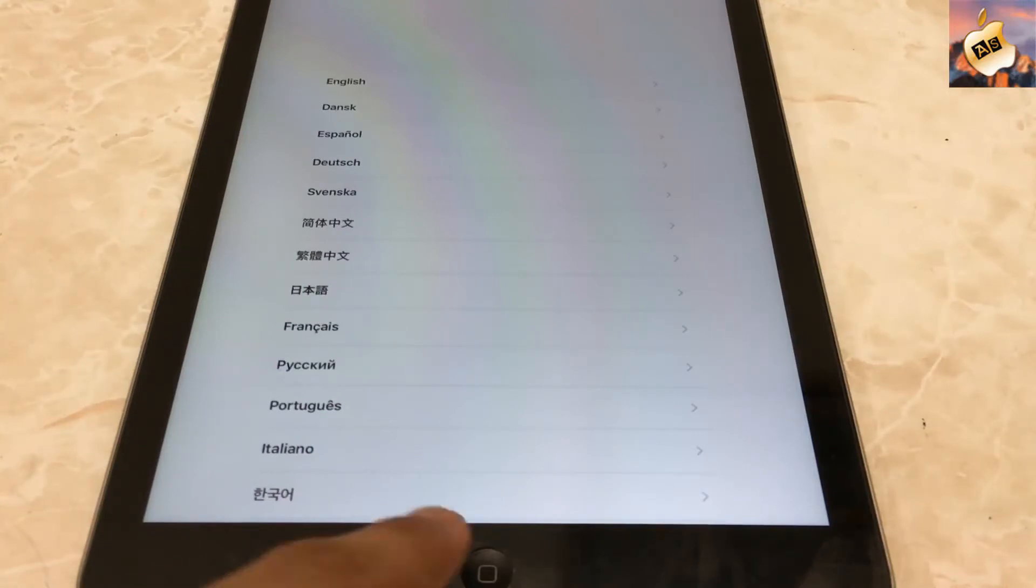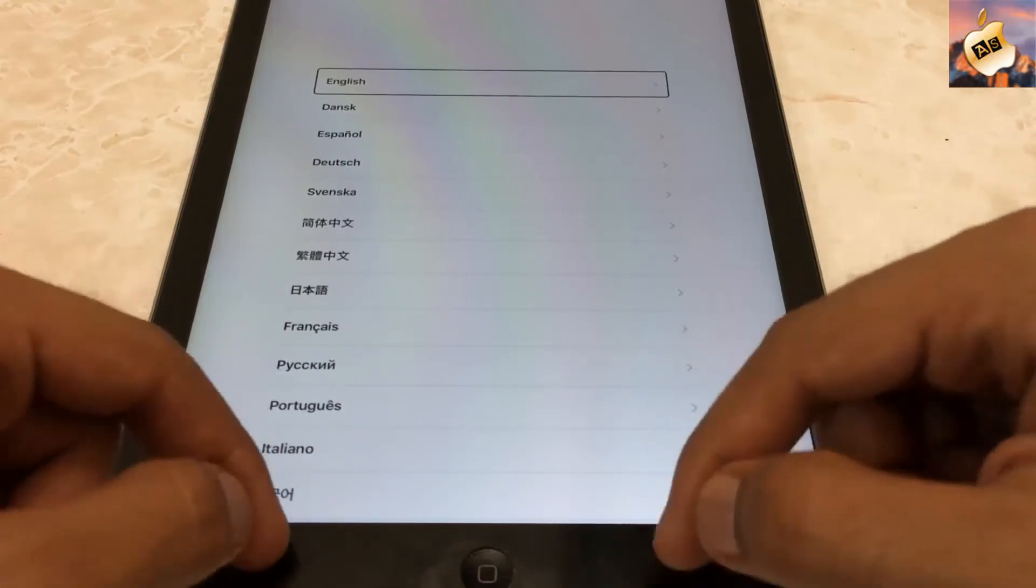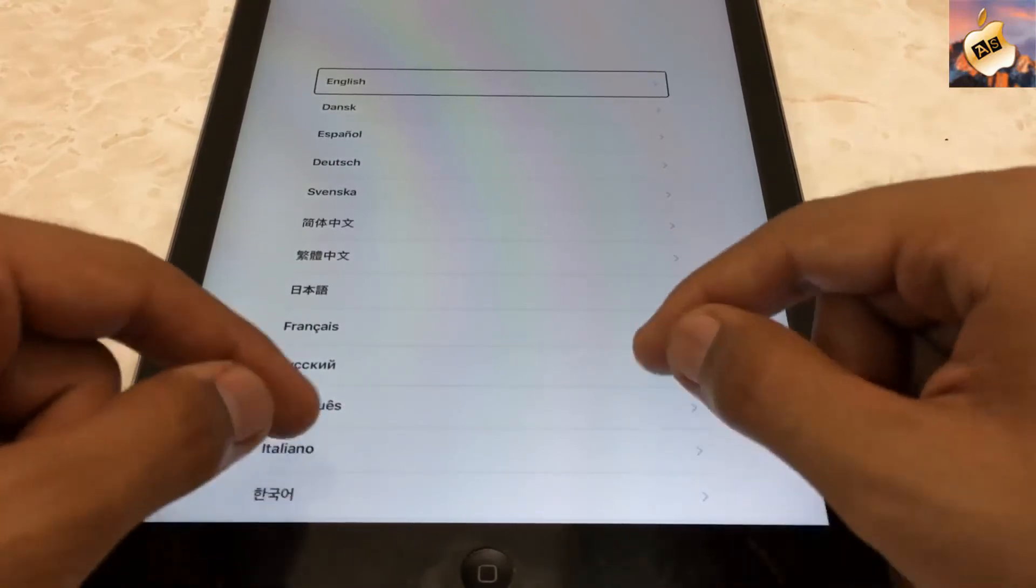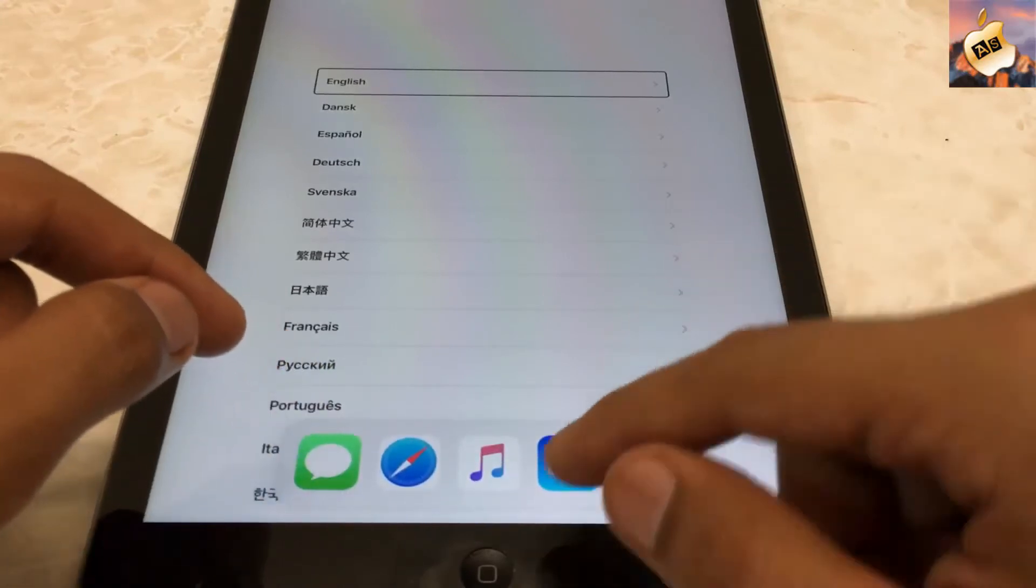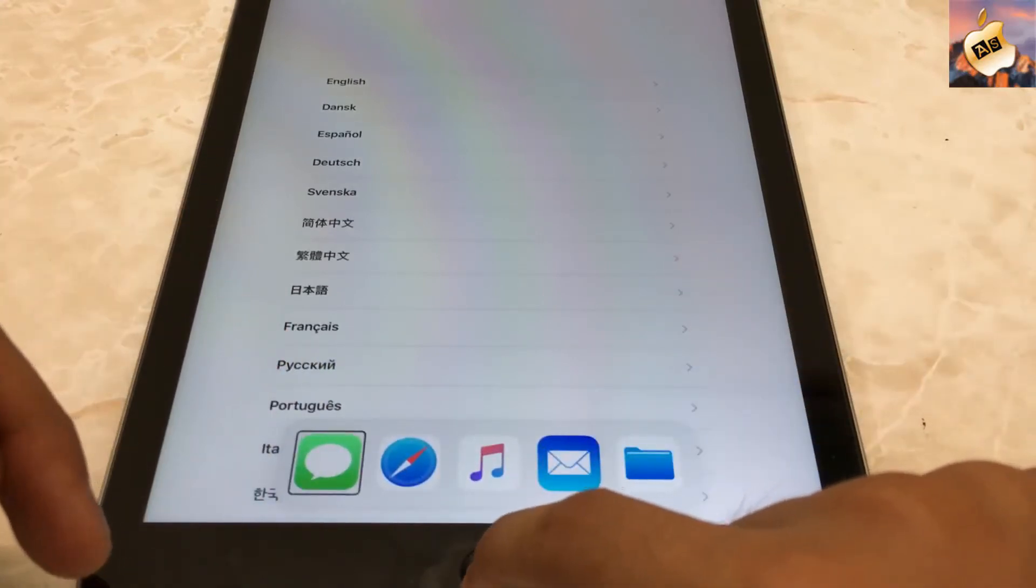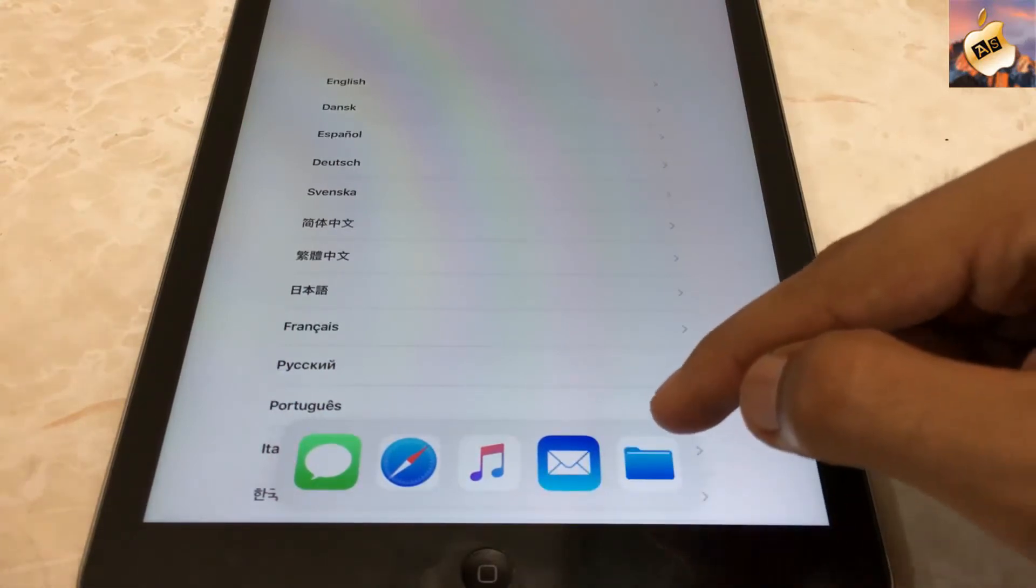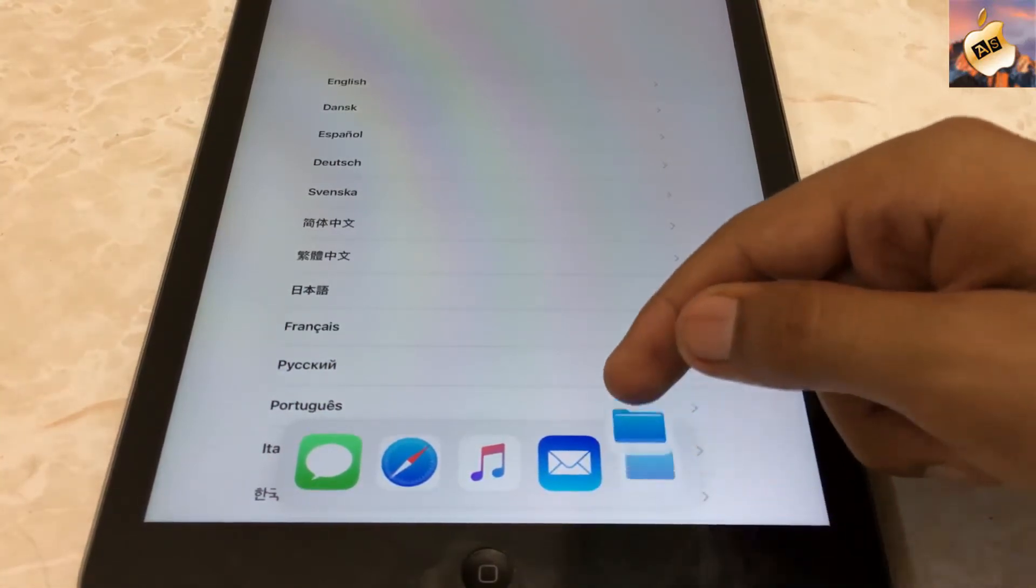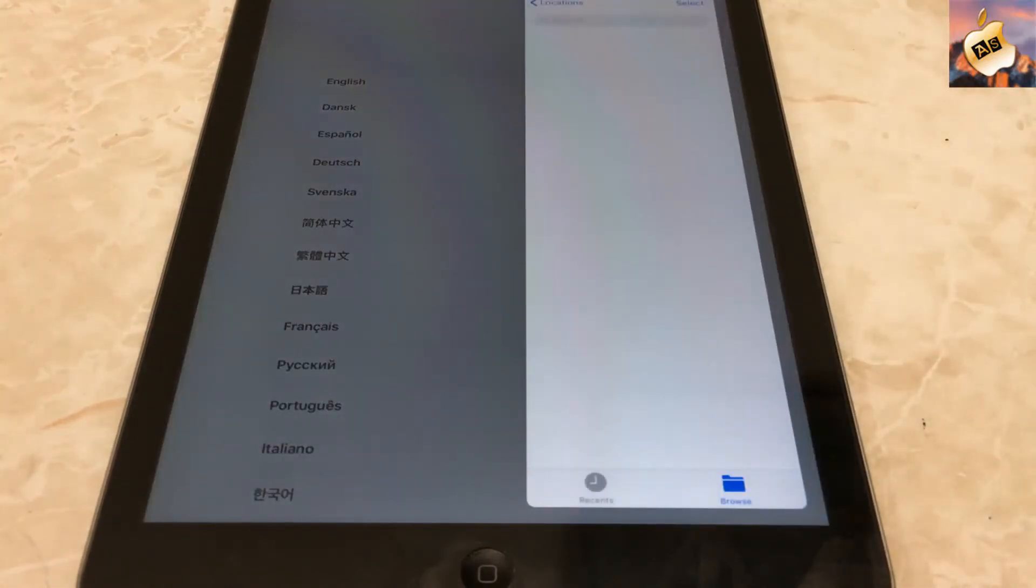Now triple click on your home button again to remove voiceover. One, two, three. And now again, press on the application and drag it to the right side of iPad. From here you can easily enjoy music application, messages